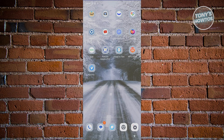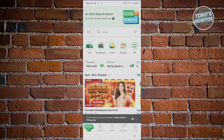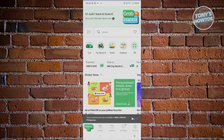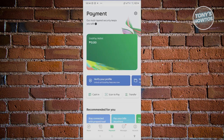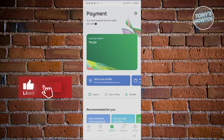First things first, you need to go ahead and open up your Grab account. From here, the first thing we need to do is activate our GrabPay Wallet. By visiting the payment section, you'll be able to see a section that says GrabPay Wallet and a button that says Activate GrabPay Wallet. In the GrabPay Wallet section, you just need to fill out some information about yourself like your name, date of birth, and where you're currently living.